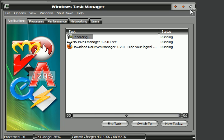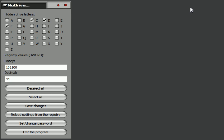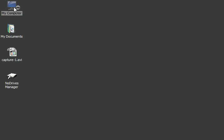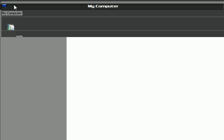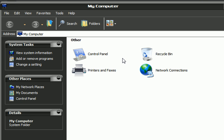I'll shut down Task Manager and close the application. I'll need it later to get the icons back after the tutorial. Now, looking at My Computer, as you can see, there are no icons — C, D, E are gone. That's it, I hope you enjoyed this tutorial.